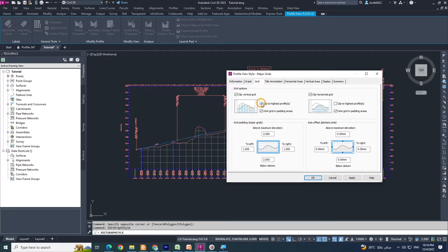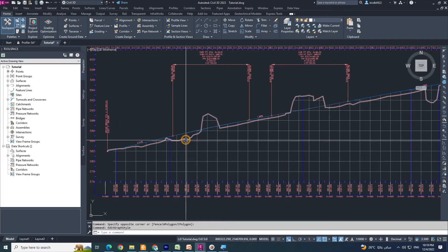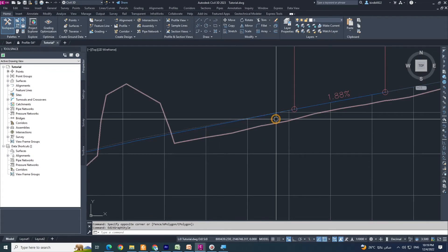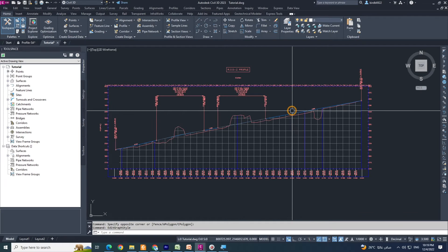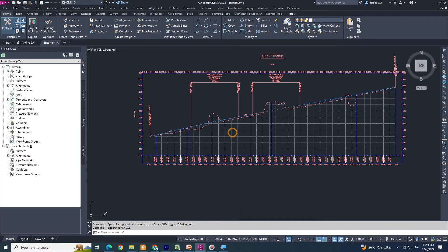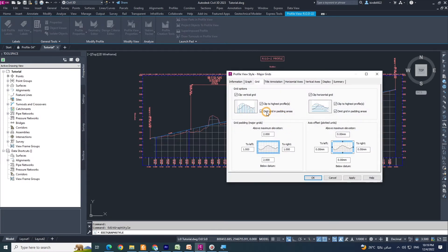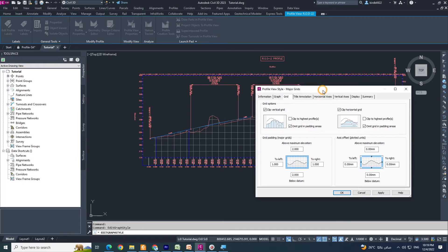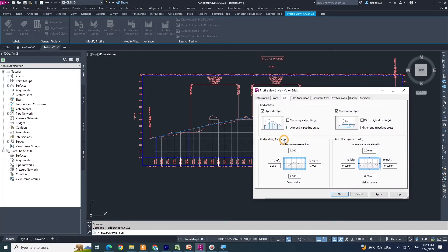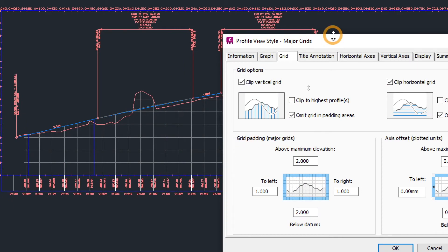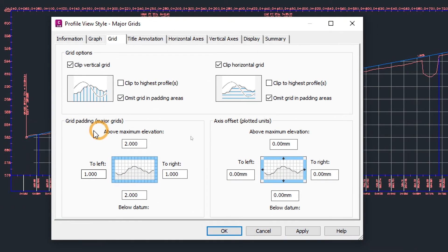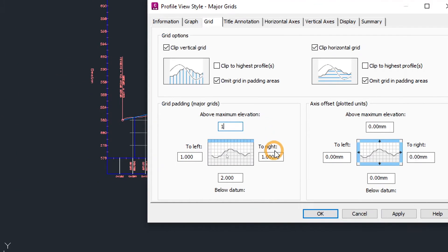If you click this option, the grid line will touch your design line — also horizontal. See the changes: it now touches the design line. If you do not want it to touch the design line, just uncheck this. Now grid padding measures — see 'grid padding above maximum elevation'. I will change it to 1 meter on the left side and 1 meter on the right.